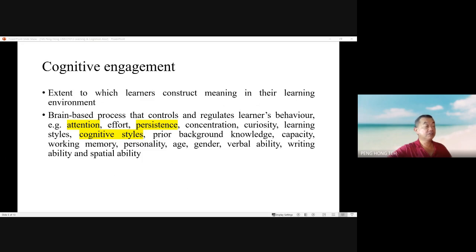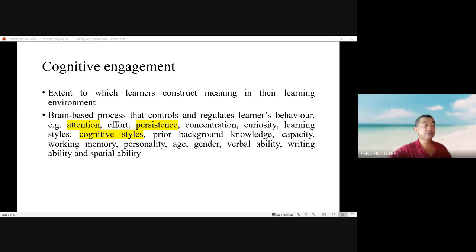The metacognitive strategy of learners involves the ability to know and regulate their own thinking and learning processes, as well as conscious control of cognitive processes such as memory, attention, and understanding. It includes self-assessment, self-regulation, self-awareness, self-explanation, self-monitoring, self-learning, and self-management. Metacognition is key to developing critical thinking skills, allowing learners to be aware of their own learning process and how to improve. Higher-order metacognitive activities involve applying declarative, procedural, and conditional knowledge to tasks.